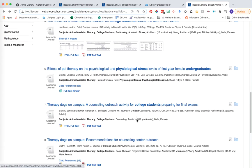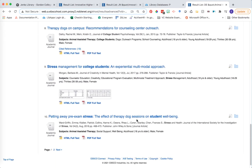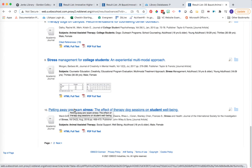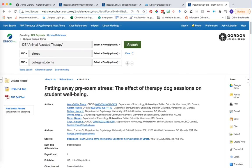What do you do then? Here's a chance where we can leverage Google Scholar to help us out. I'm going to go back to result number 10 that we saw in our ancestors' video — 'Petting Away Pre-Exam Stress: The Effect of Therapy Dog Sessions on Students' Wellbeing.' I'm going to go ahead and click into that article again.